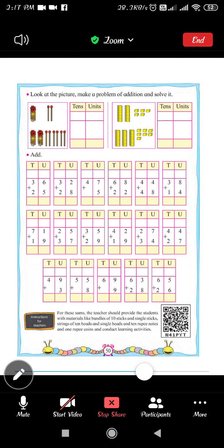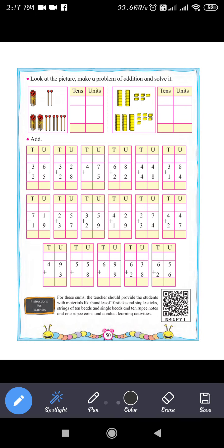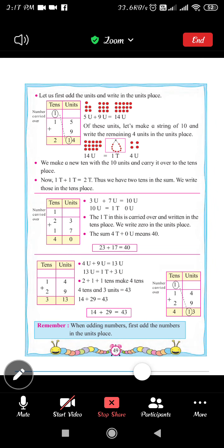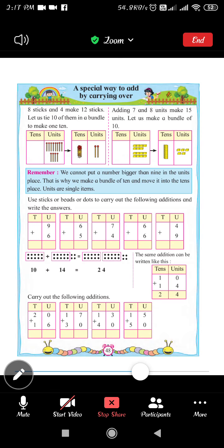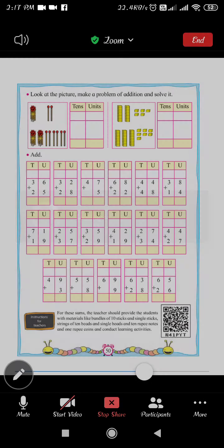Welcome to the online lecture of Sharadvi Muro English School. In the last lecture I explained how to add numbers by carrying over. Now based on that explanation we have to solve these examples.